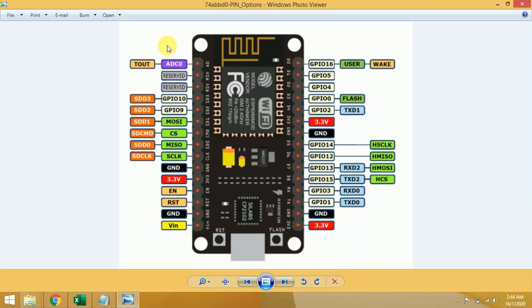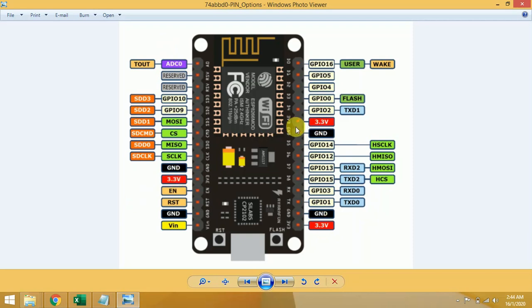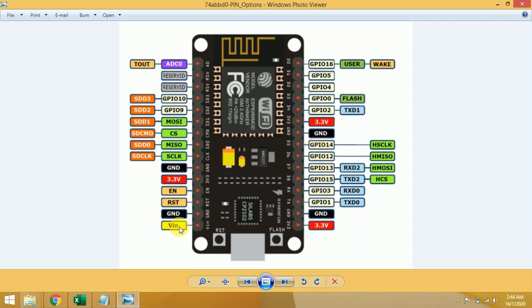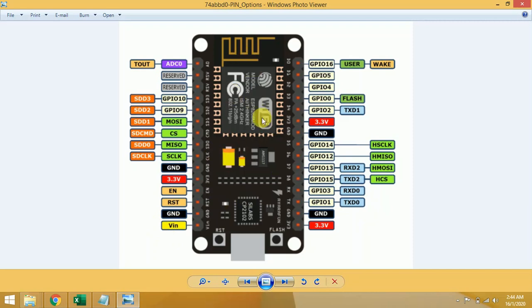Then we have ADC0, analog to digital converter pin, which can be used with any device or sensor which works on analog signal. Then we have power pins: 3.3 volt power pin, three power pins, then we have GND pin, VIN pin. VIN pin is 5V, this pin works on 5 volts to provide power to our NodeMCU.